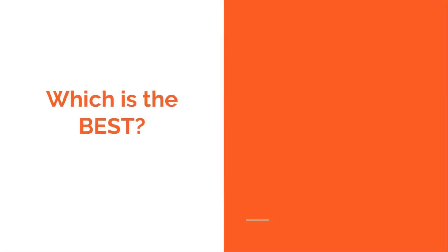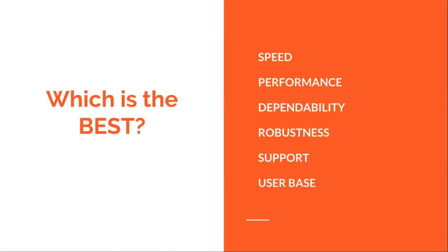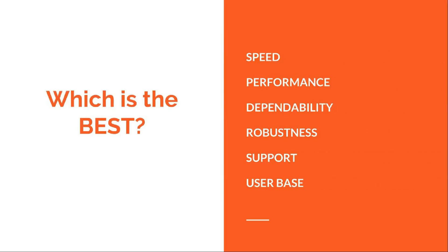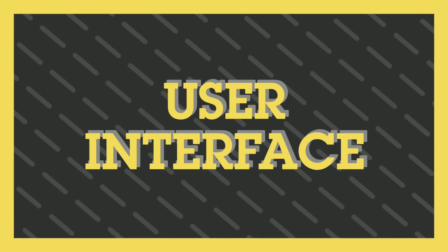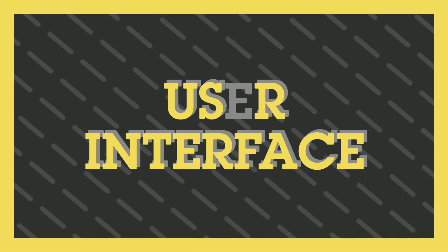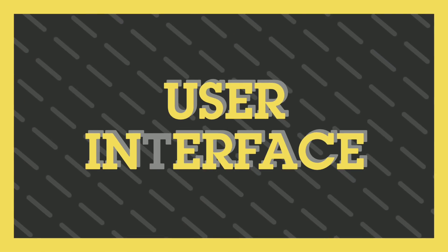So today, I will be comparing Ubuntu 18.04 and Elementary OS 5.0 Juno side by side and in depth. Jumping in, let's begin with the user interface.